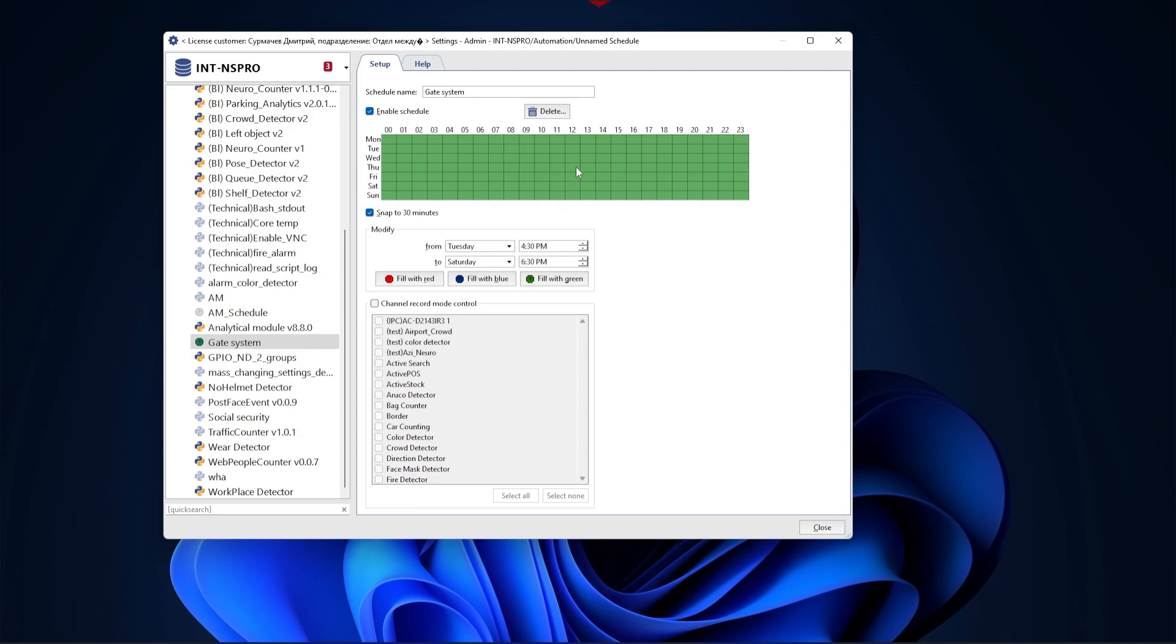Just below is a graph with the days of the week and the time in 24-hour format. You can edit it by shading it with different colors. There are three color options: red, blue and green.